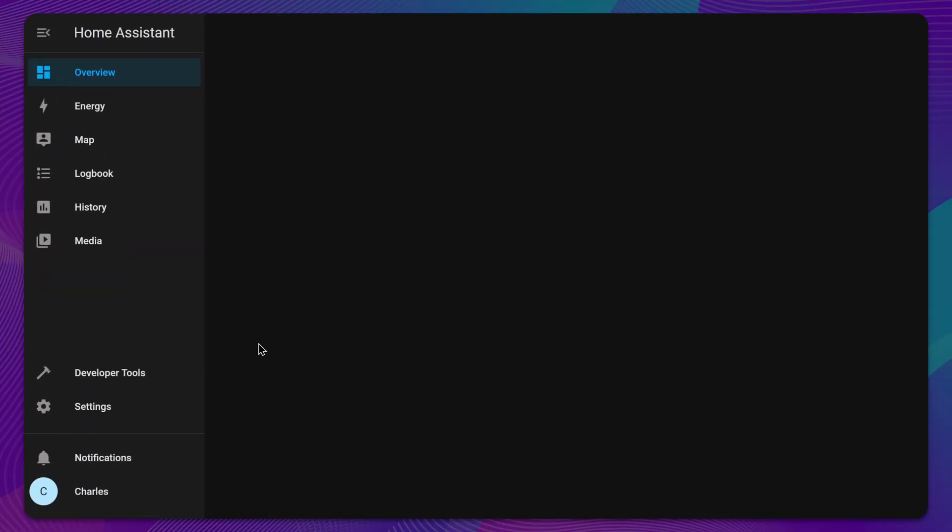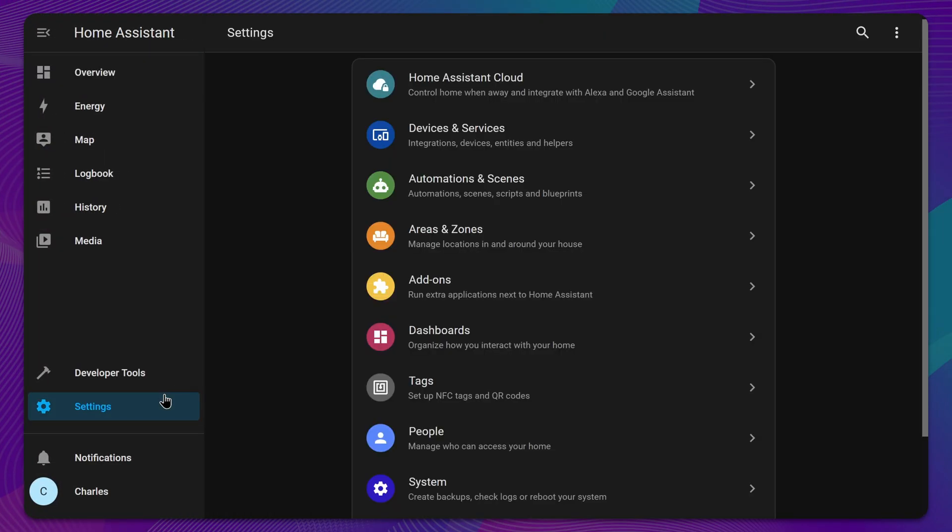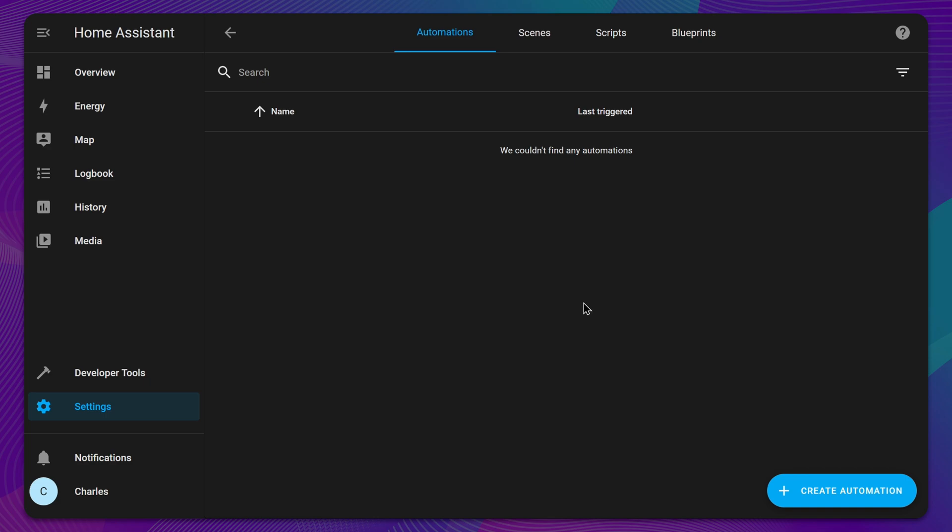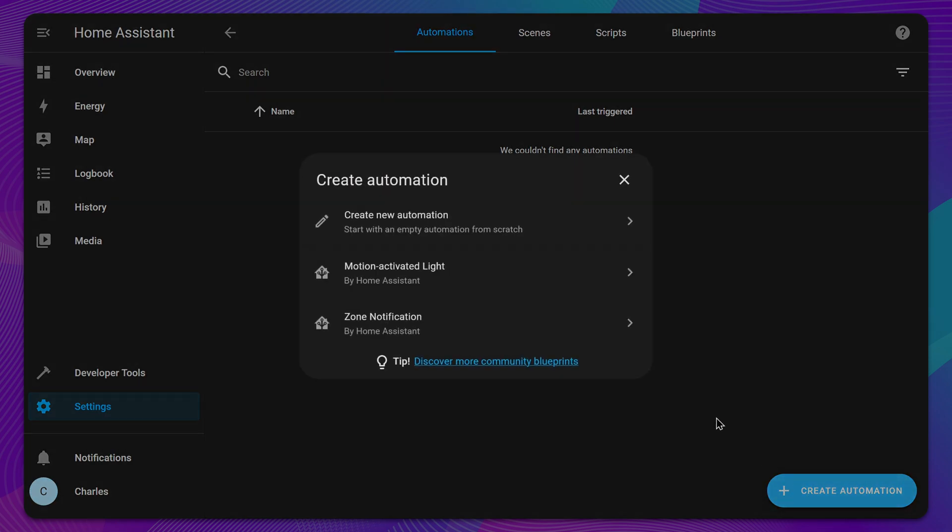To create your first automation, head to Settings and select Automations and Scenes. Click Create to begin.